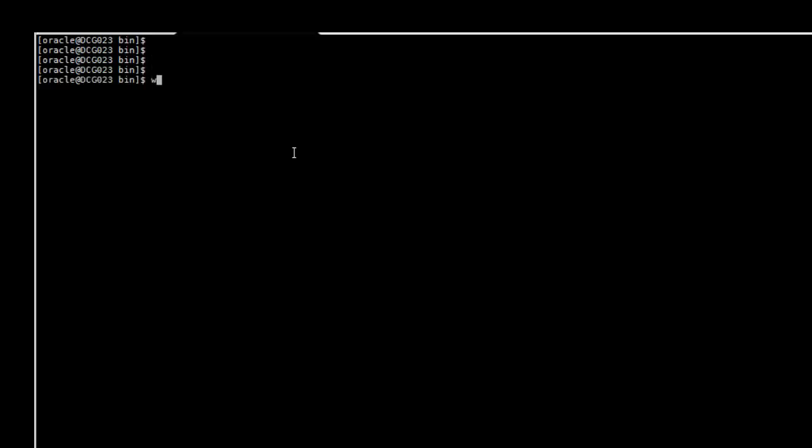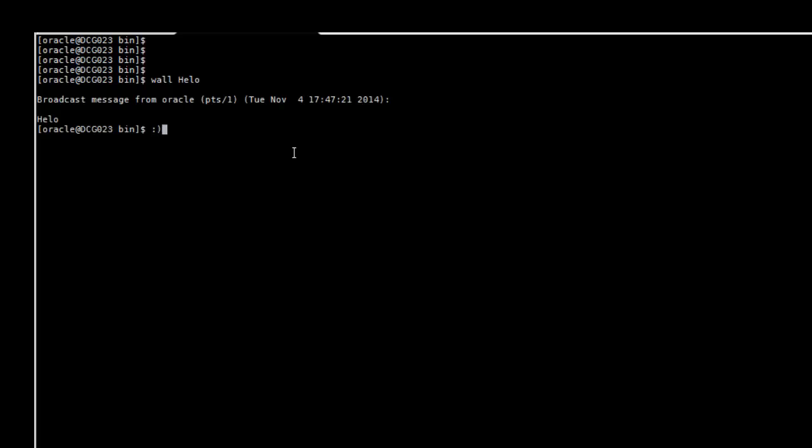In this video tutorial we're going to go over how we can start and stop Oracle Enterprise Manager. So we're going to do this at the command line.